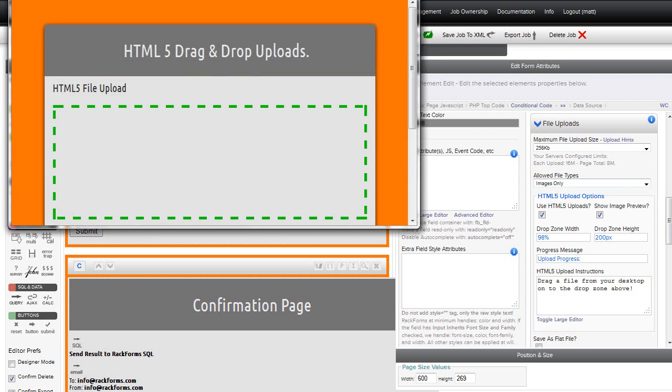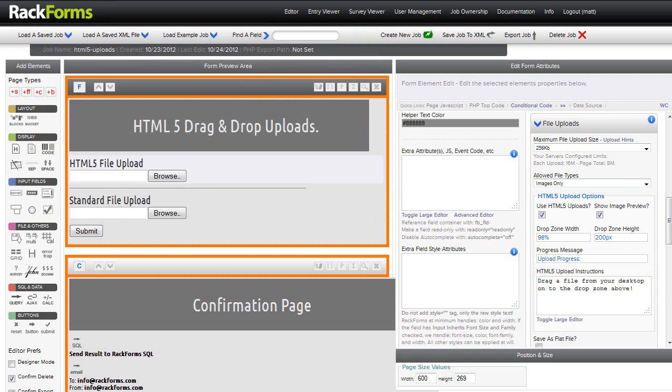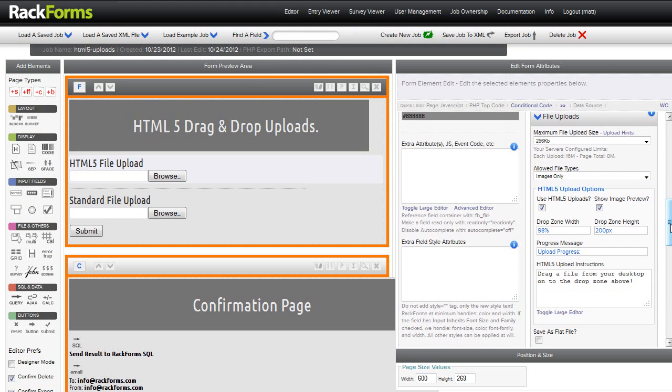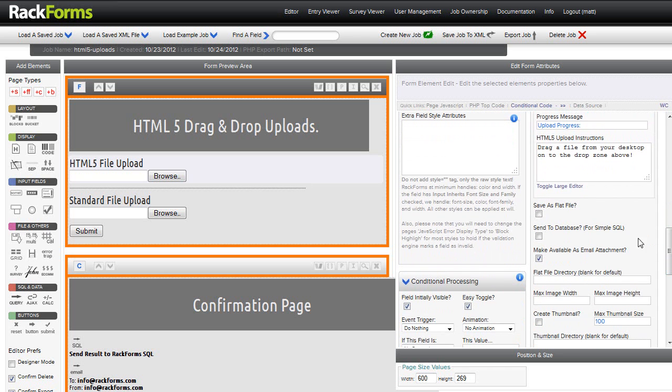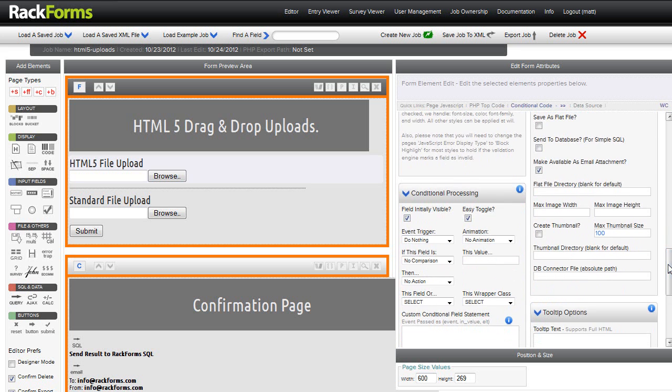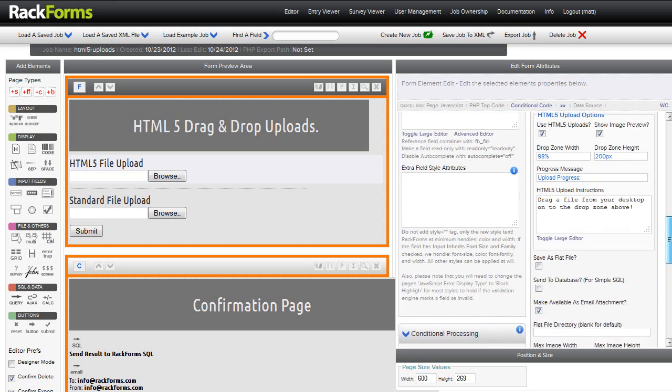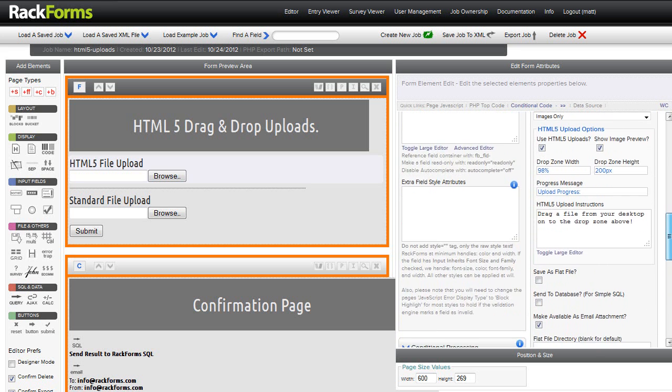Before I do that, though, I just want to really quickly mention that all of this HTML5 functionality, we're really careful to make sure that it just blended in seamlessly with all of the other power features that we have. Anything that we can do with the standard file upload—set maximum file upload size, restrict the types that we have, send to different areas like flat files or the database, email, and even creating thumbnails—it's all available to us in the HTML5 method.